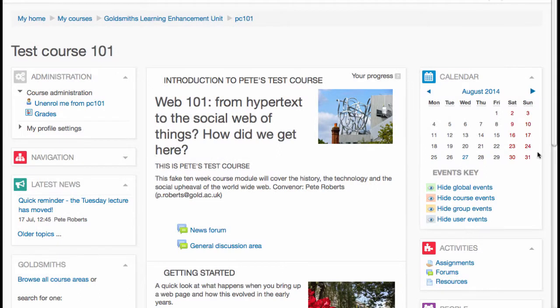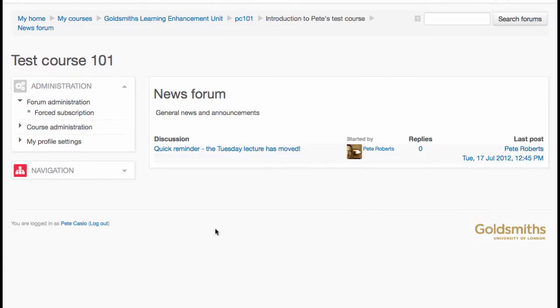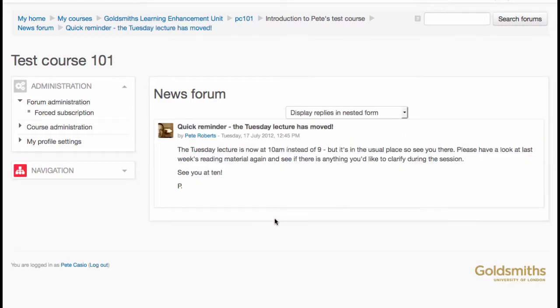Your course area probably has a news forum. This is for important announcements about the module. Students can't add new topics to this.